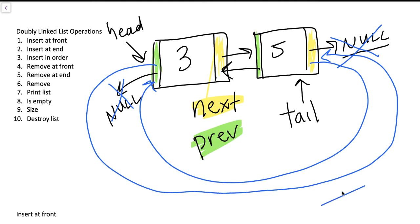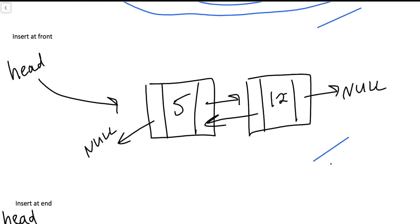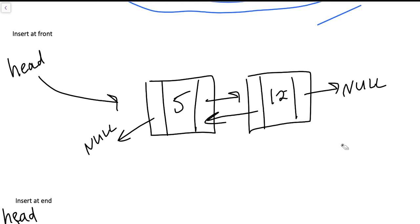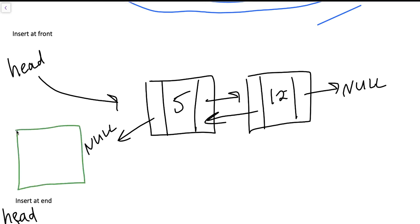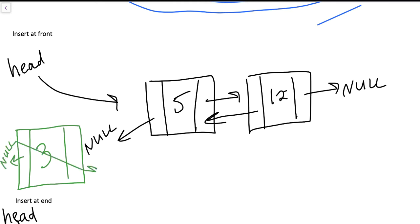Let's start with inserting at the front of a list. I've made a list with two nodes, five and 12. Head points to five, five points to 12, 12's next pointer is null, 12's prev pointer points to five, and five's prev pointer points to null. I'll draw the new node in green — it stores the value three, its prev pointer is initially null, and its next pointer is initially null as well.